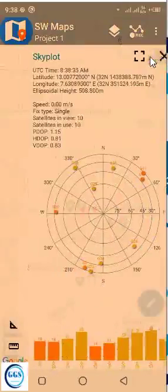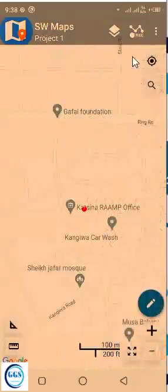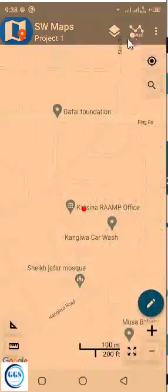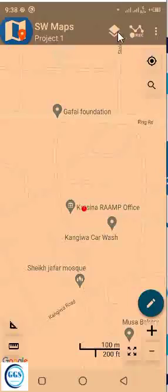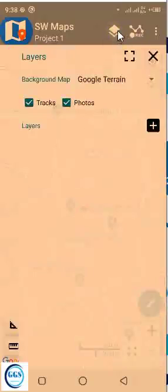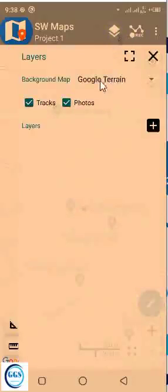So another thing I want to show you is here under this layer. This icon represents layer. If you click on it, it will display something like this. So from here, you can choose your background map.